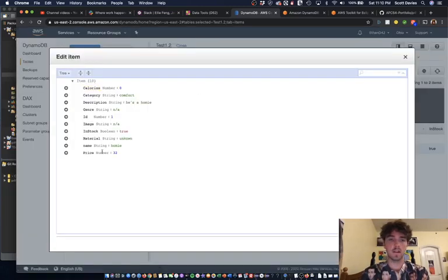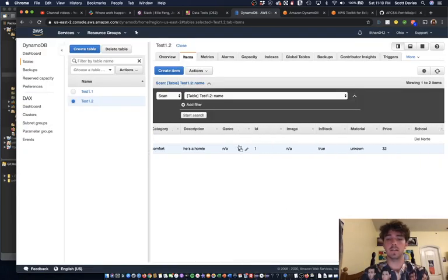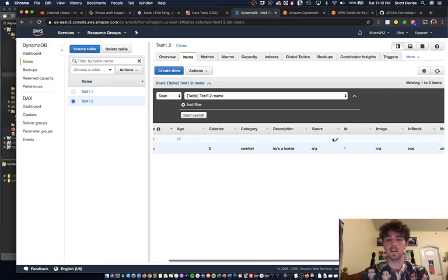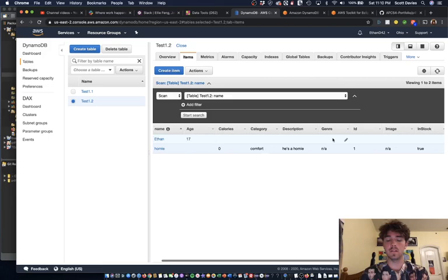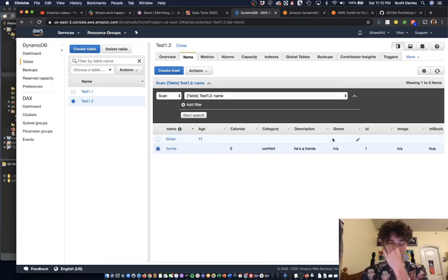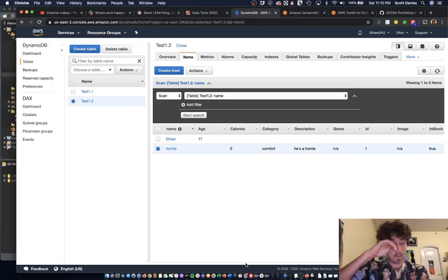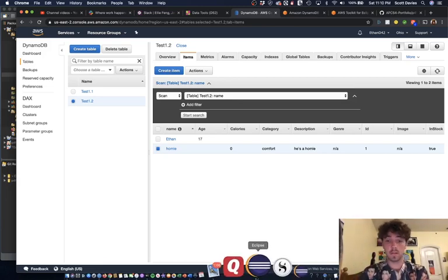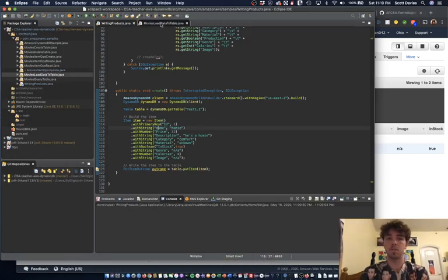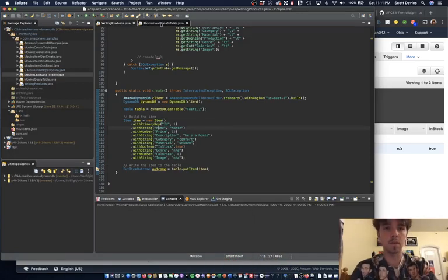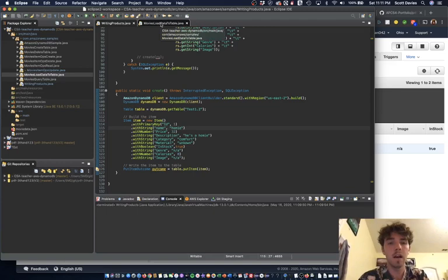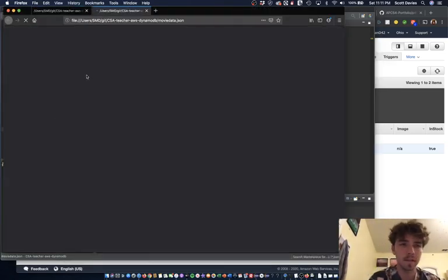So if we edit this, we can see those are the only aspects to that item. But if we take a look at this item, there's a lot more aspects. So that's the cool thing about DynamoDB, I guess, is you can have all these different kinds of items. Then I could put calories or whatever I want into Ethan, but that'd be weird, so I don't need to. There's also another way if you like JSONs, which I'm sure you do.